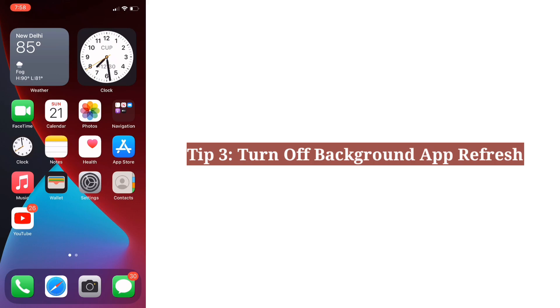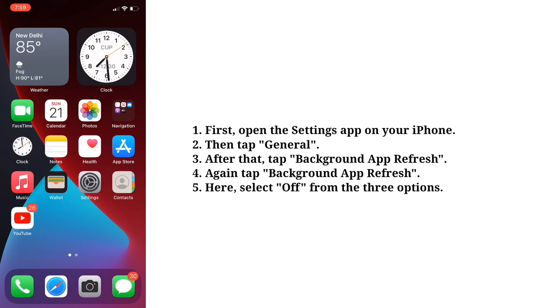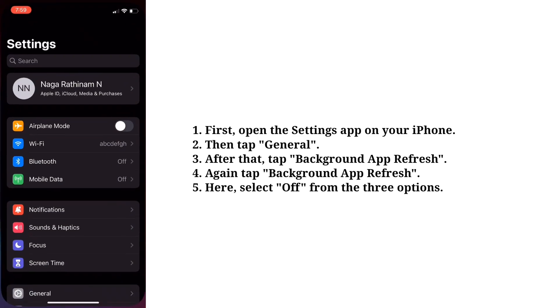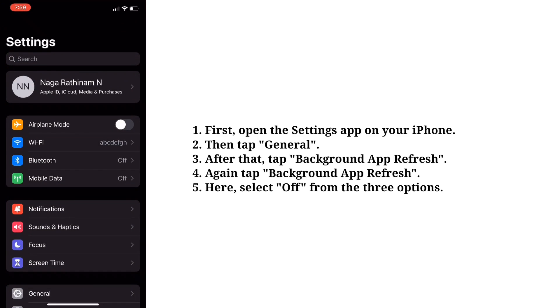Third tip is turn off background app refresh. First, open the settings app on your iPhone. Then tap general.